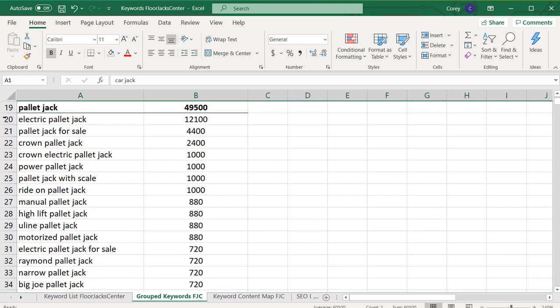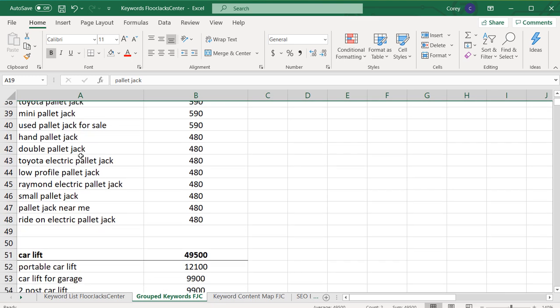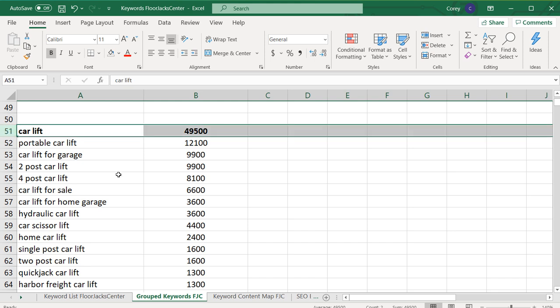As we scroll down, you can see there are other examples and we continue to scroll down. When I'm doing keyword research, basically what I'm trying to do is find my top keywords and then find the most related keywords to those top keywords.